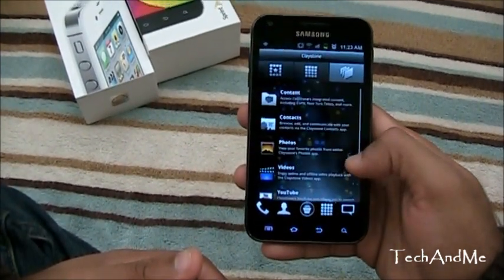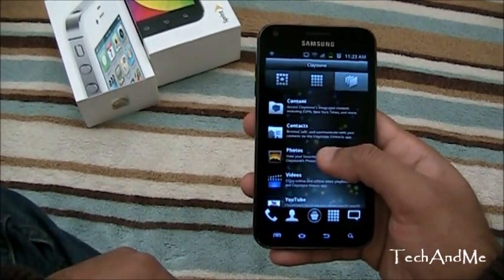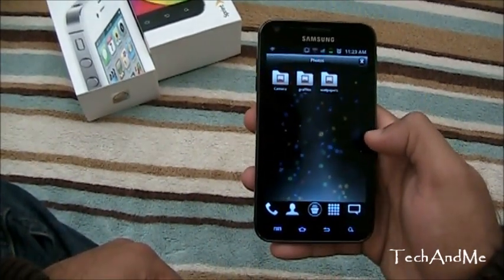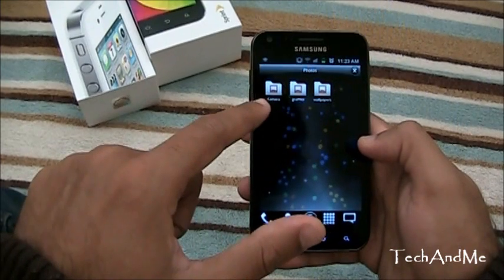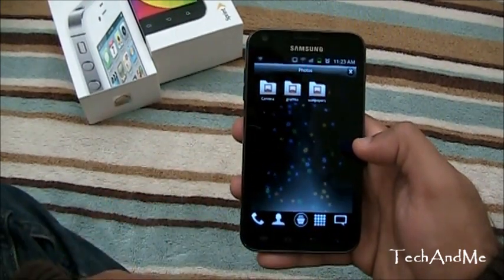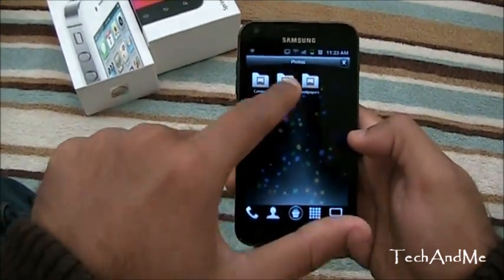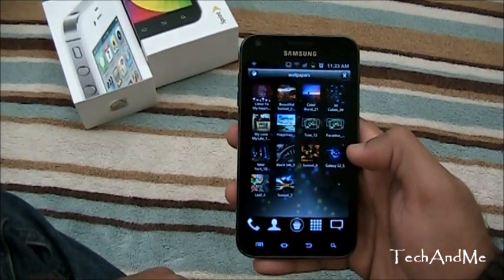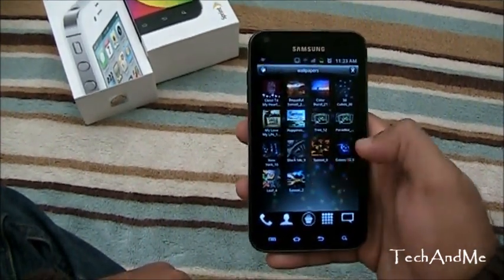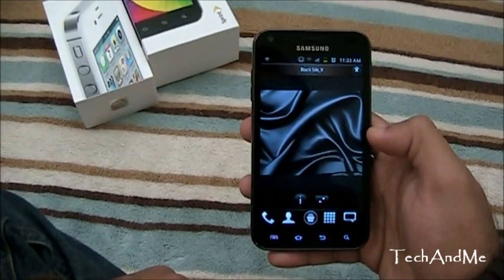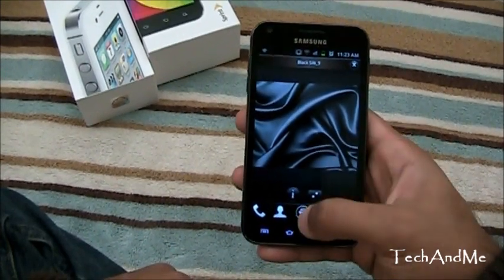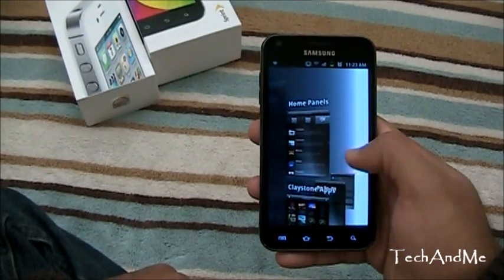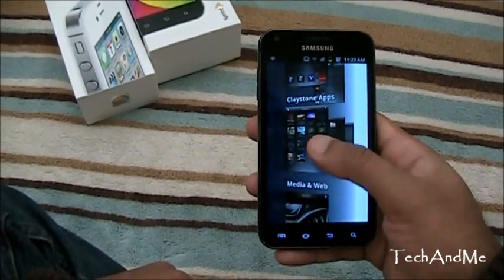Let's go to photos and boom — you have three folders. Let's check out wallpapers and boom, my wallpapers popped out. Now what I can do at any moment is click that middle button.